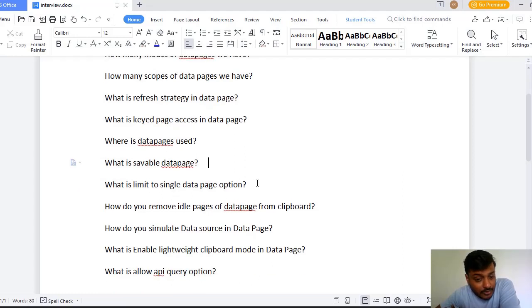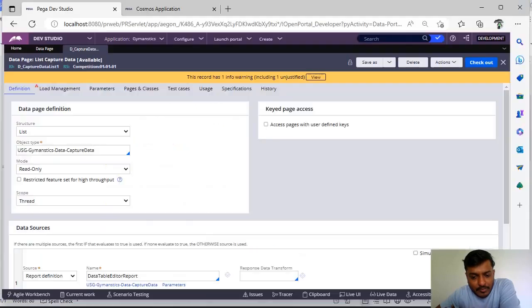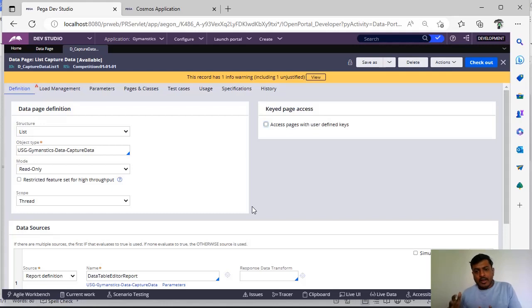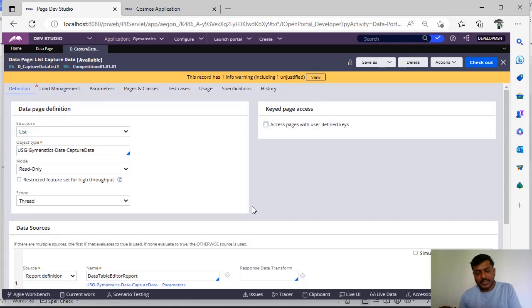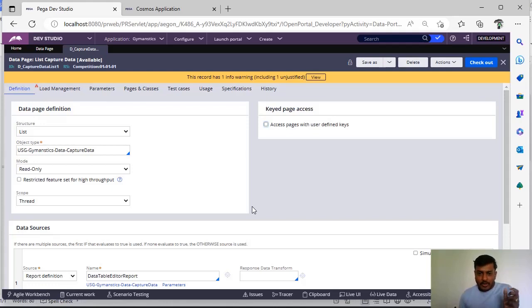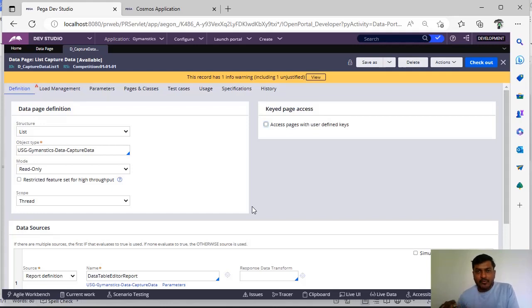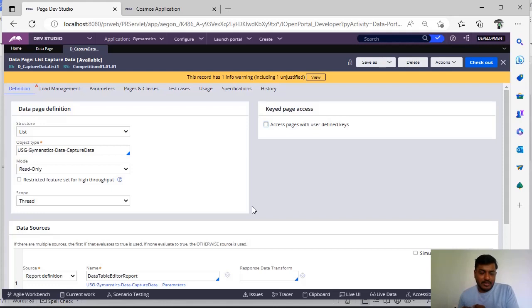And what is limit to single data page option? Suppose in this particular option I have said like you have loaded two records now and if you give this option like restrict this to single page, next time when you pass a new key the old value - suppose you have already loaded i123 with some records, there are two records for that - next time when you pass i456 then there would be another entry like i456.